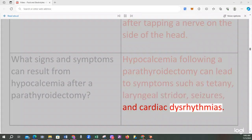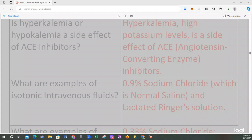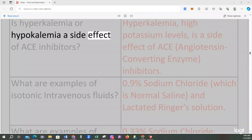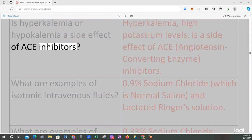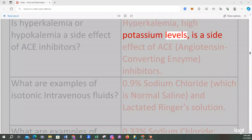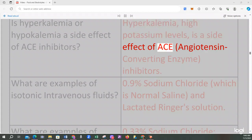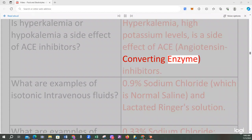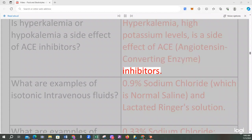Is hyperkalemia or hypokalemia a side effect of ACE inhibitors? Hyperkalemia, high potassium levels, is a side effect of ACE, angiotensin-converting enzyme, inhibitors.